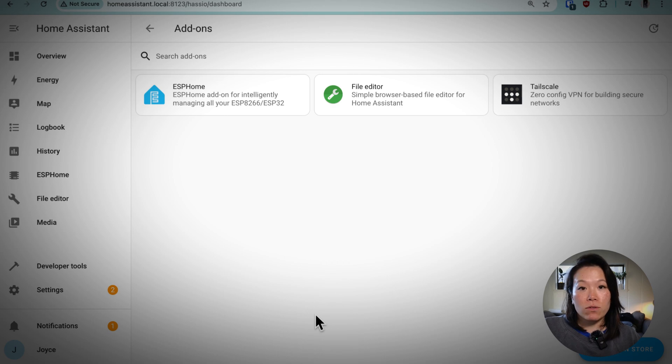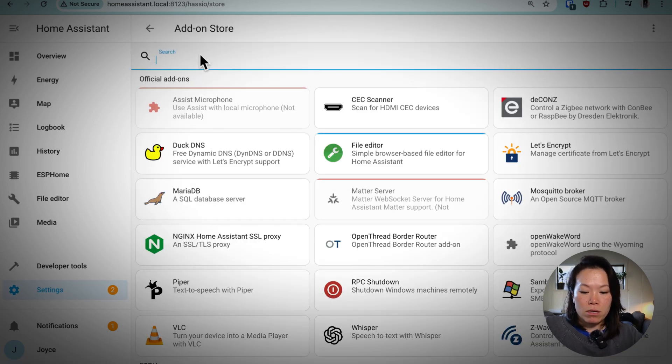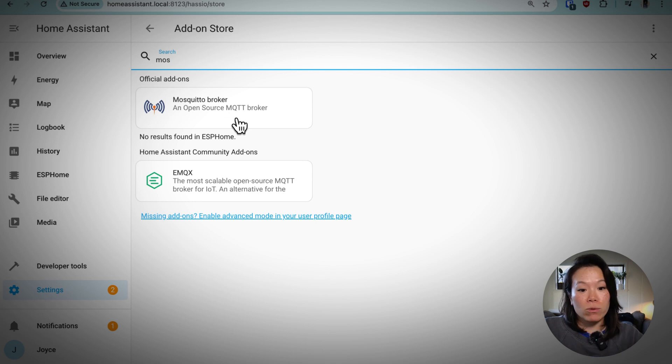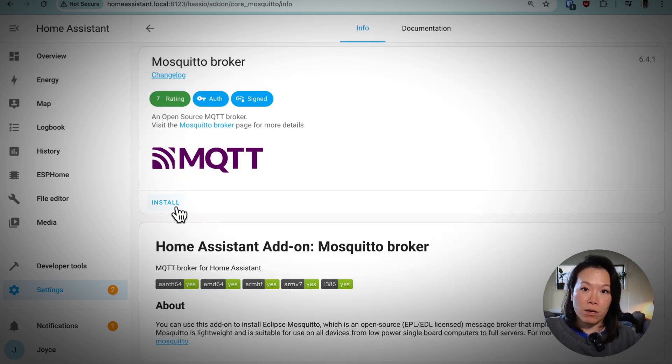And if you don't already have Mosquito Broker running, go to the add-on store and look for the open source MQTT broker. You'll want to install and start that add-on.